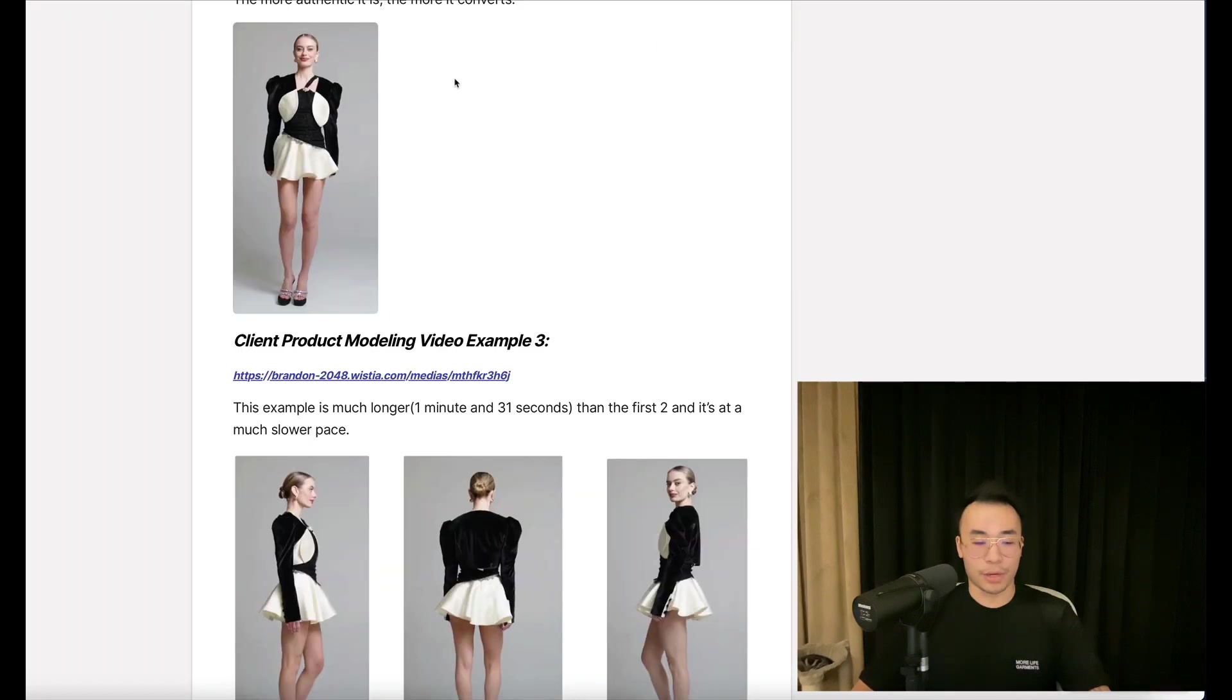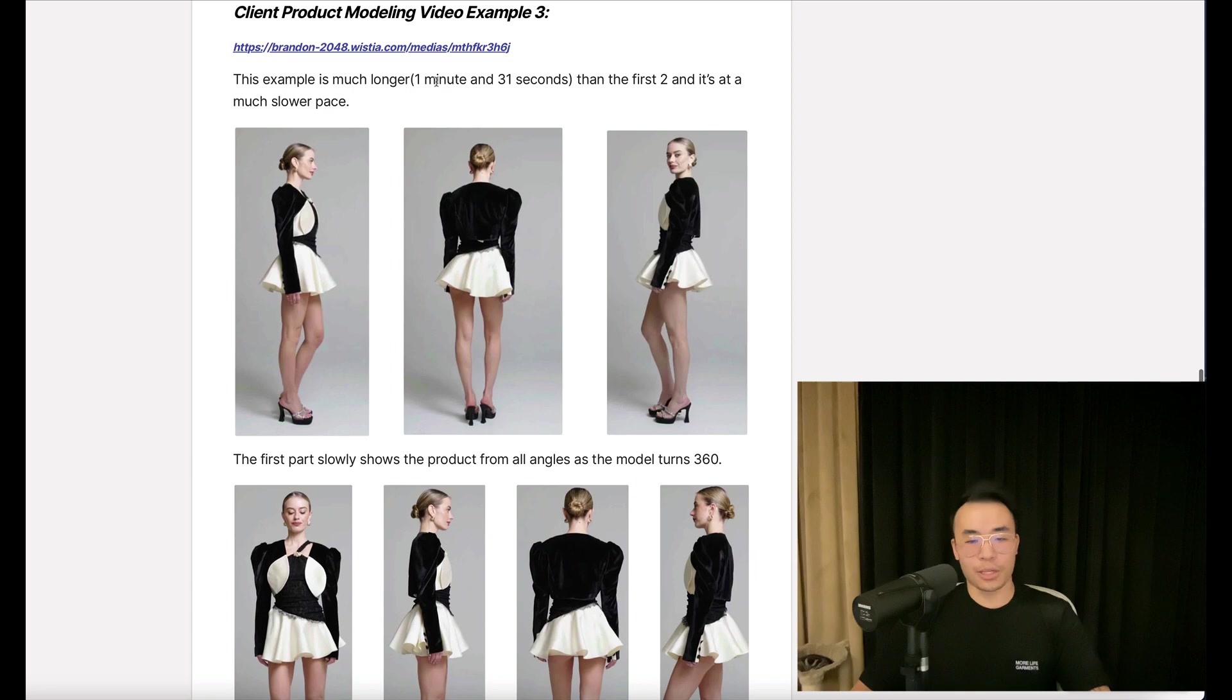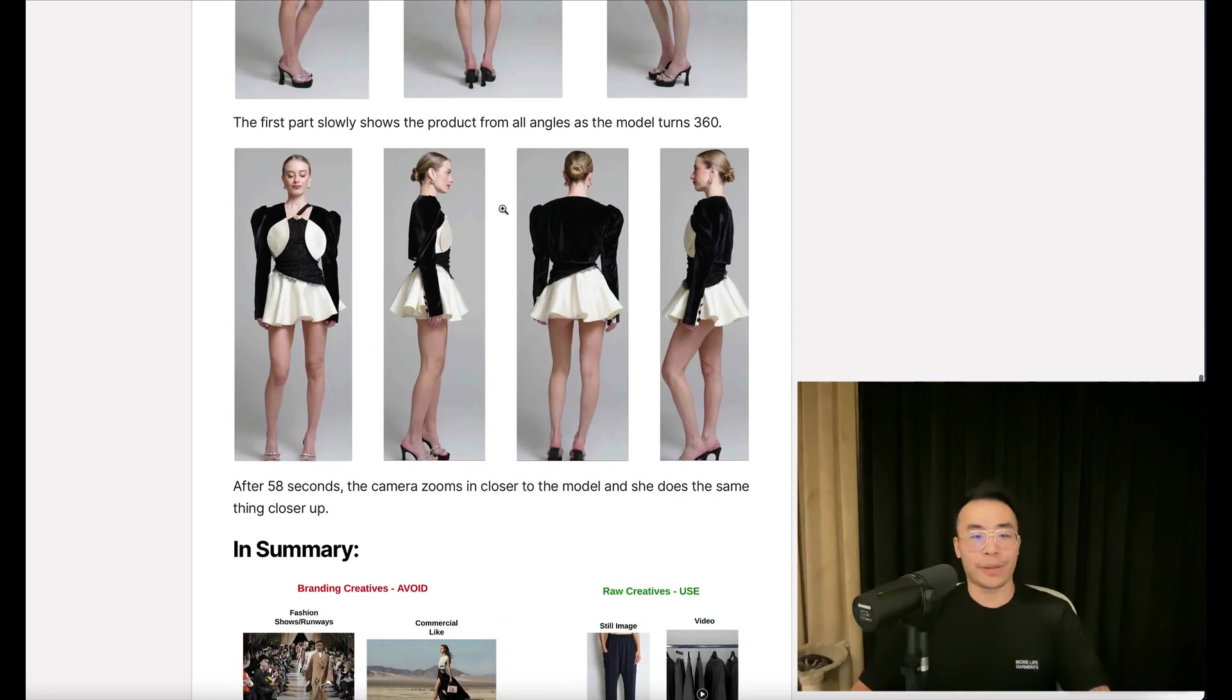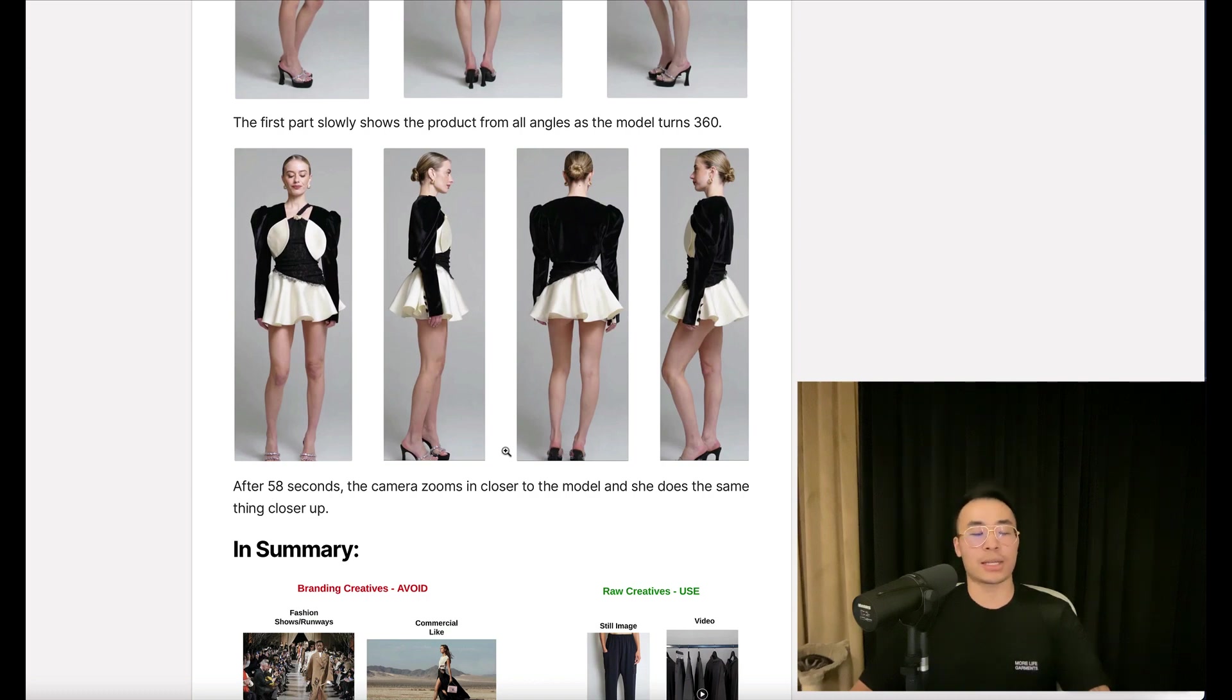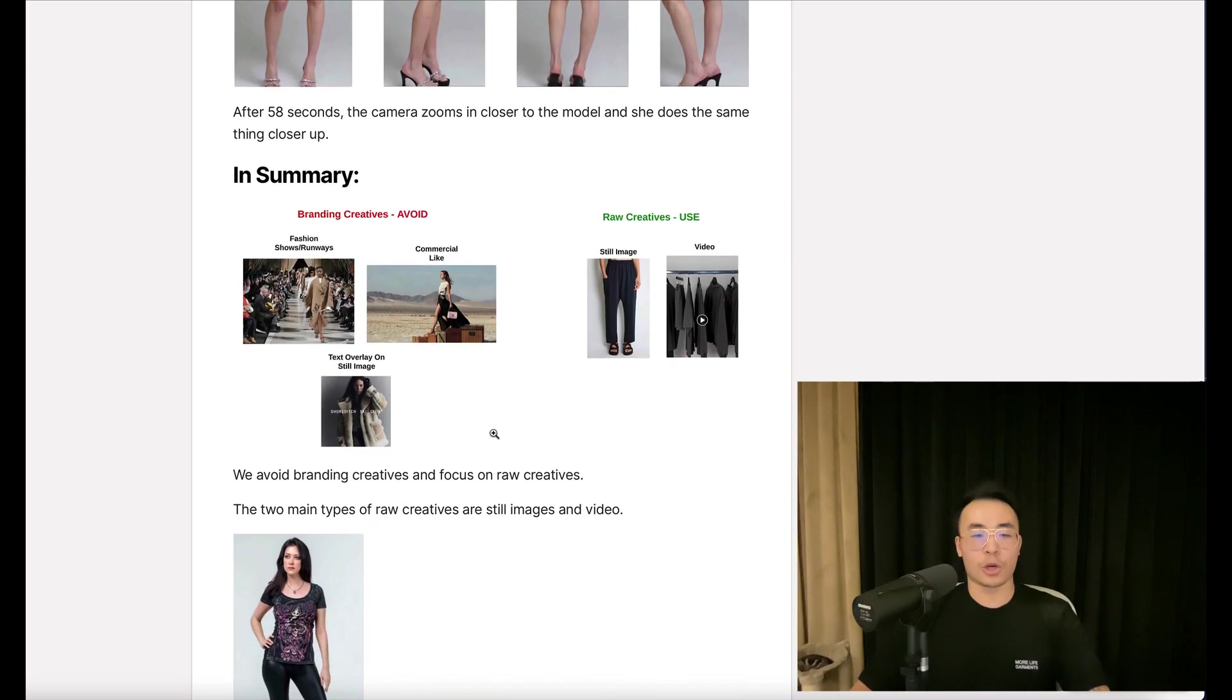So let's break it down. The first part slowly shows the product from all angles as the model turns 360 degrees. After 58 seconds, the camera zooms in closer to the model, and she does the same thing closer up.